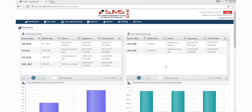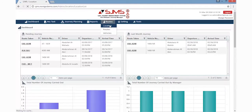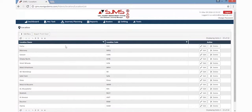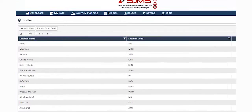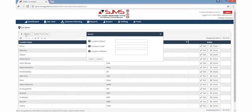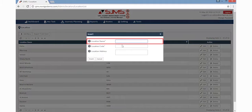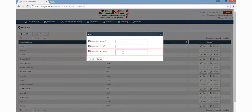To select the destination or route of your journey, click the Routes button. This will display a dropdown list, wherein the user must click the Location button. The Location page will display a list of all the locations previously stored. To add a new location, click the Add New button on the left side of the screen. This will display a window wherein the user can insert the location name, location code, and the address.